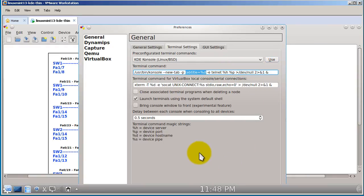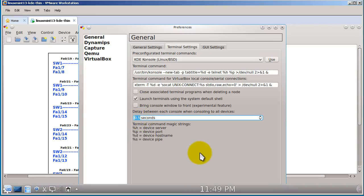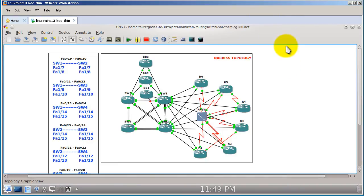The only thing you might want to change is Delay Between Each Console. So when you fire up 10 routers' worth of tabs, you may want to tune this down. If you're running on SSD, you could set this to zero. But what I do is keep it at half a second for each window.